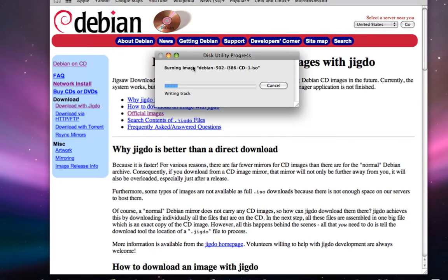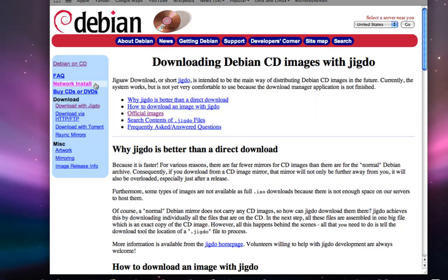You can see the process. While we're waiting, I guess I could discuss another thing. Most Linux distributions also sell CDs and DVDs. Now a lot of Linux distributions are free, including Debian.